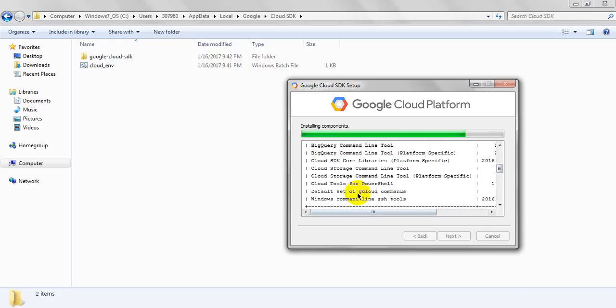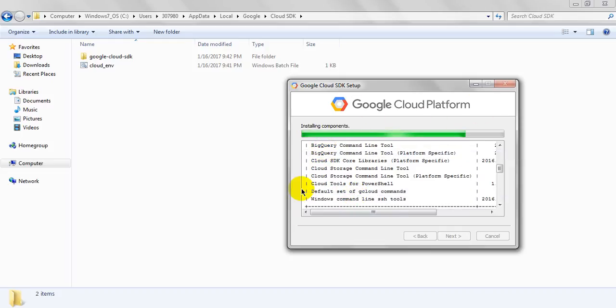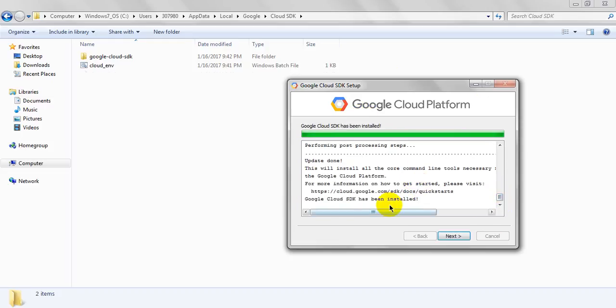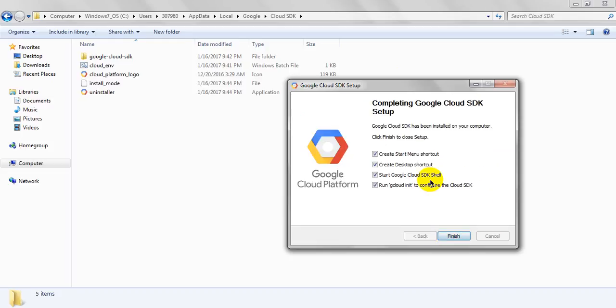Less than MBs, not GBs. Like this you can download your Google Cloud Platform. In the next lesson we will see introduction of this Google Cloud Platform and how you can use this one. See, it is downloading. Click on next, create start menu, create desktop, create start Google Cloud SDK shell, run.